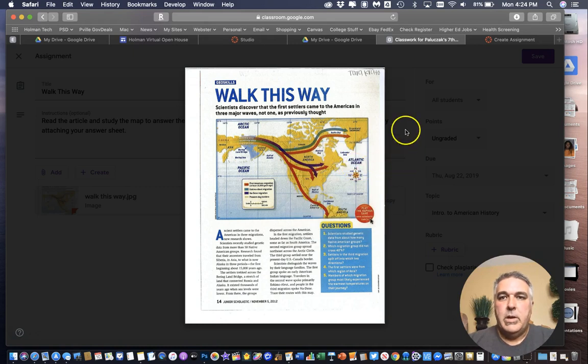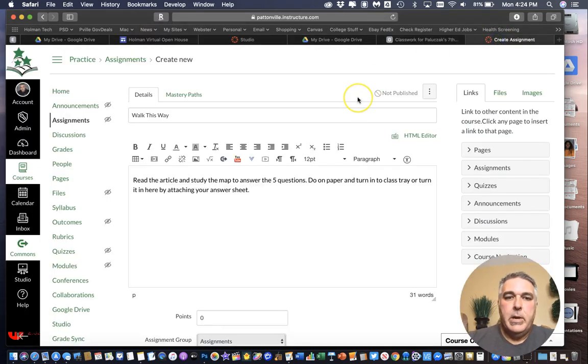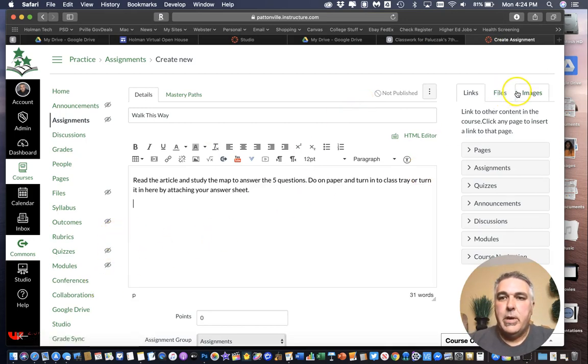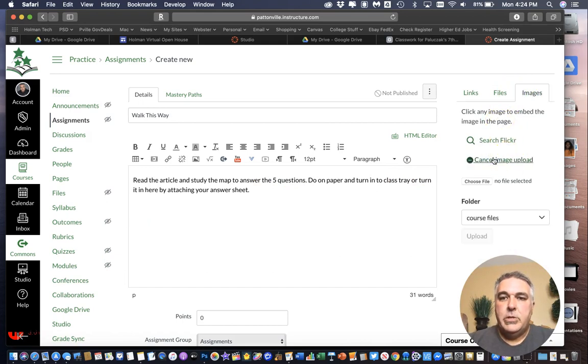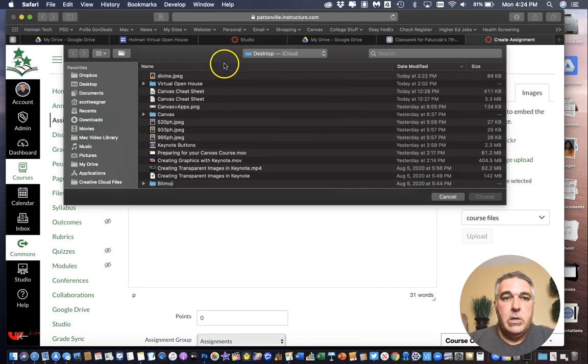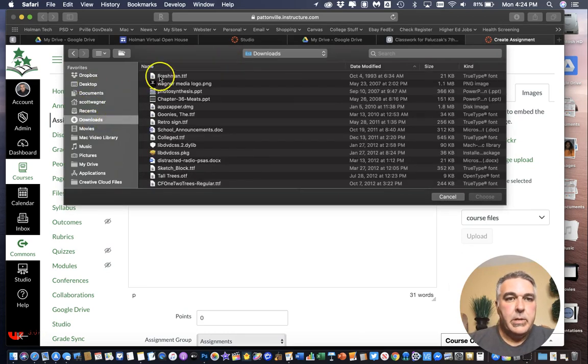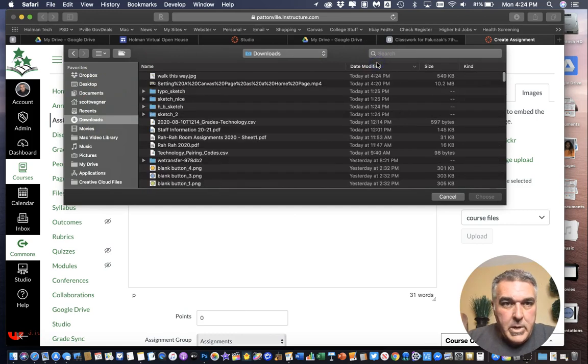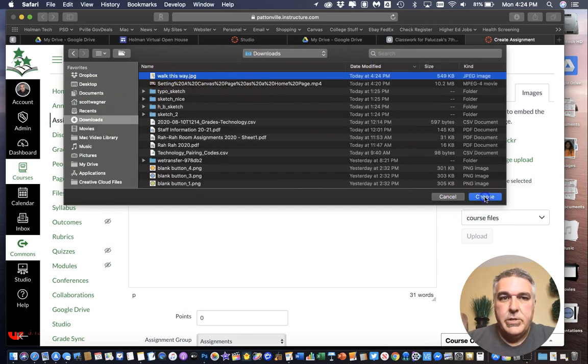And it went down there and now I'm going to go back in here. And I'm going to hit return come down and I'm simply going to go over here to my images. I'm going to upload a new image. Choose that file. It was in my downloads folder. So here it is.